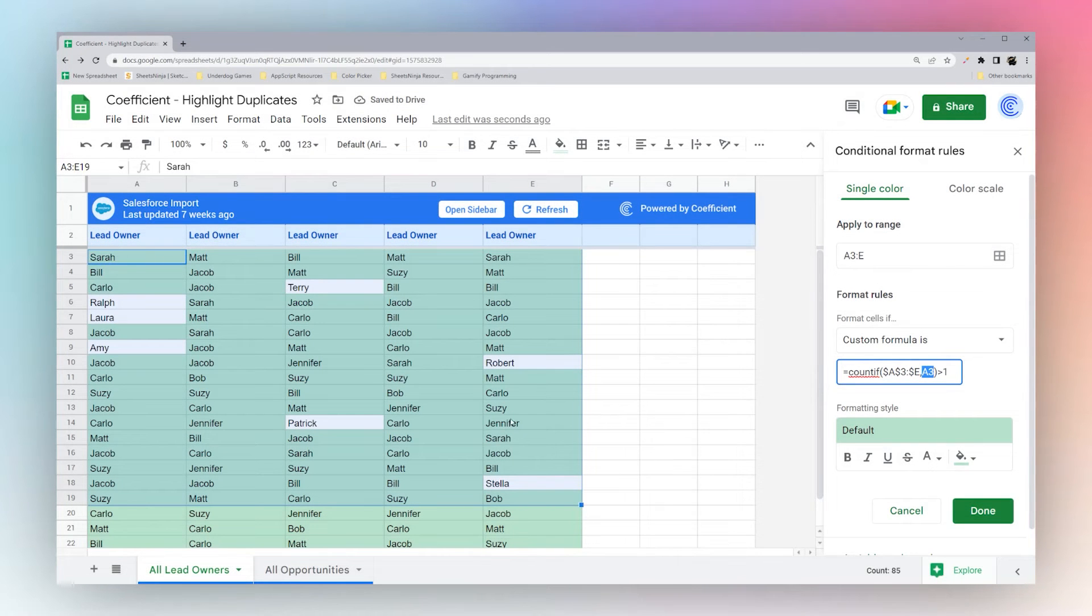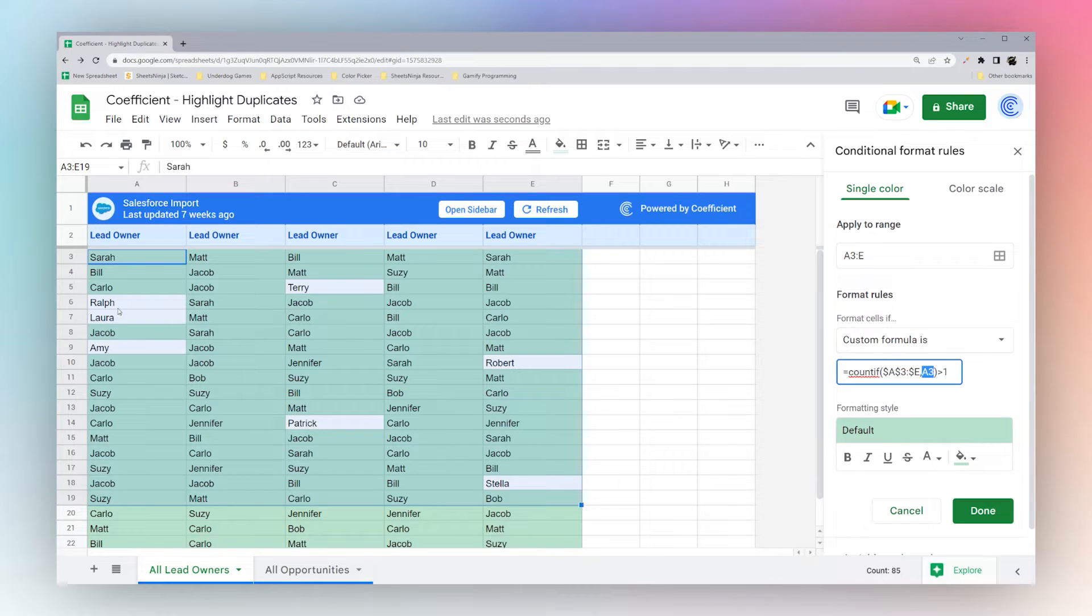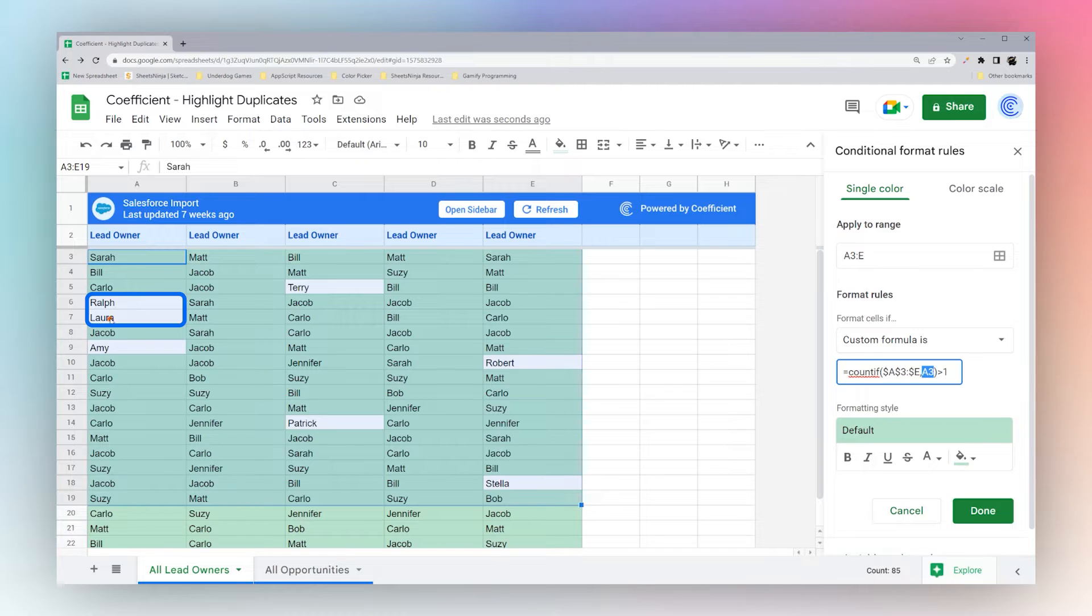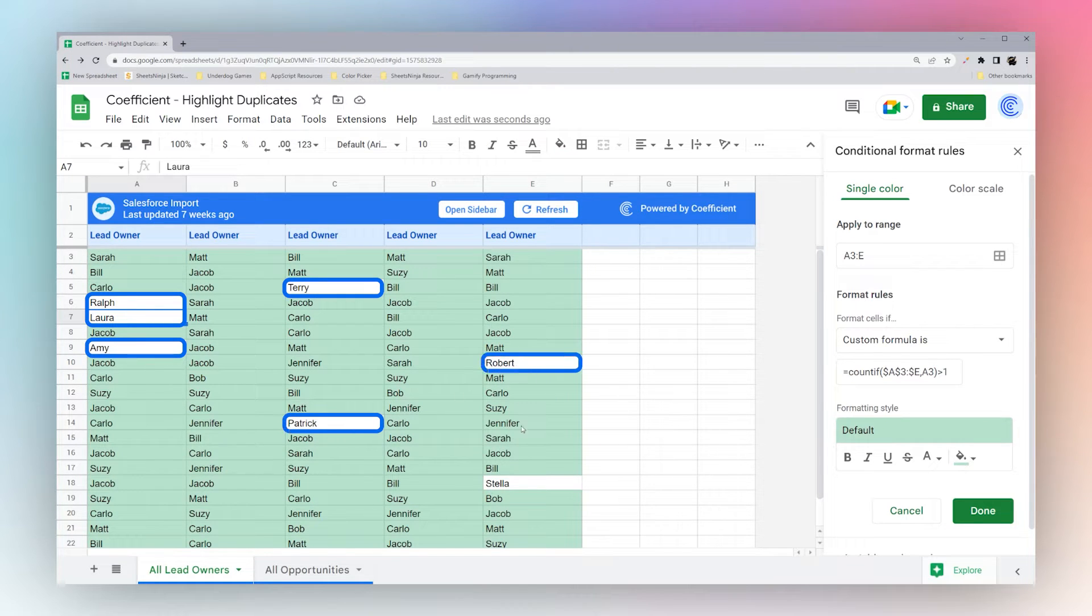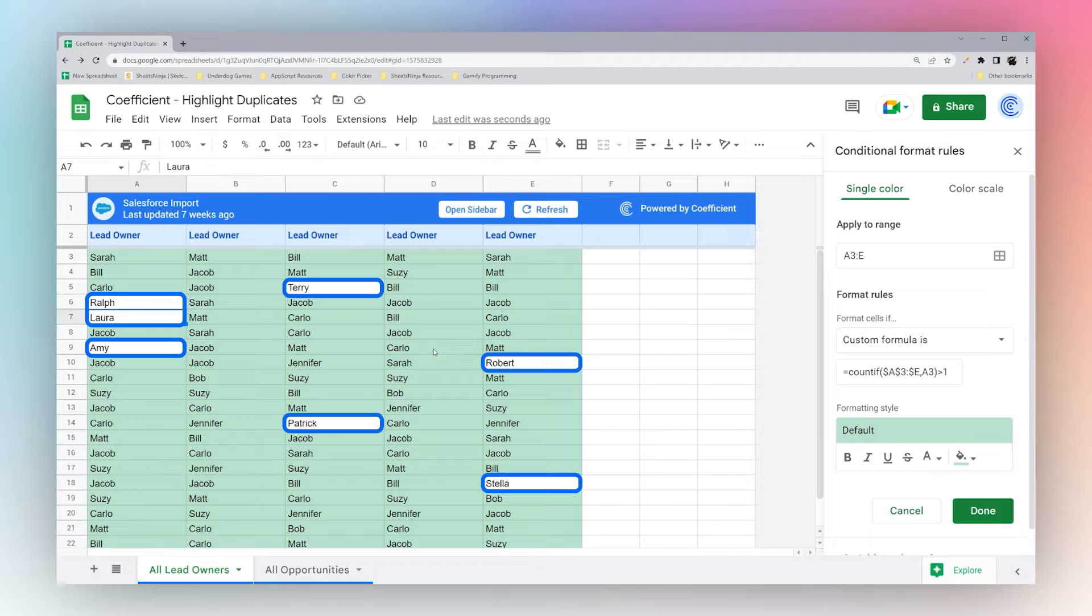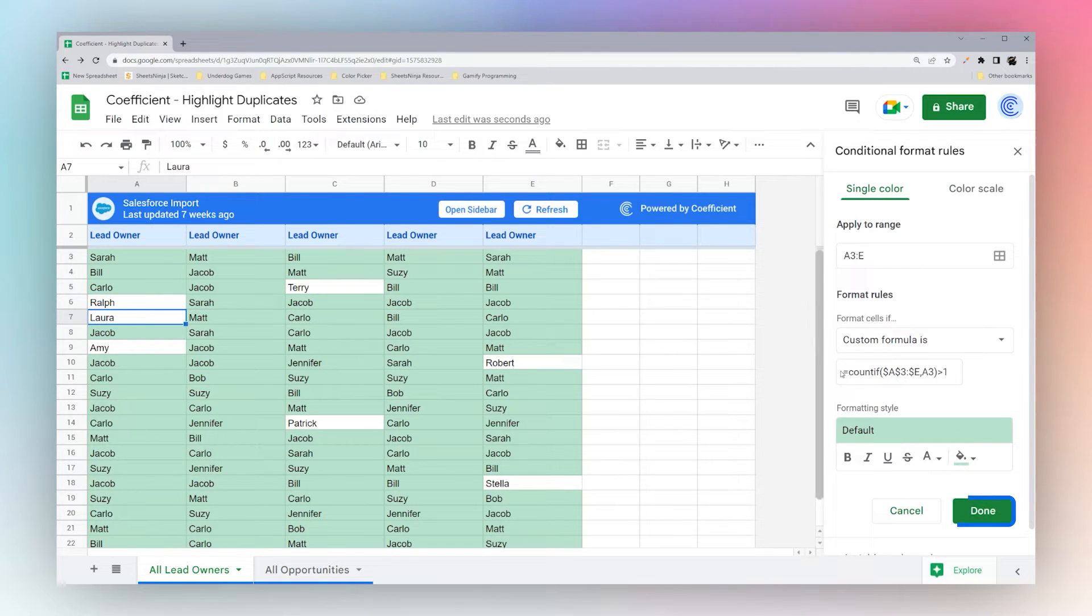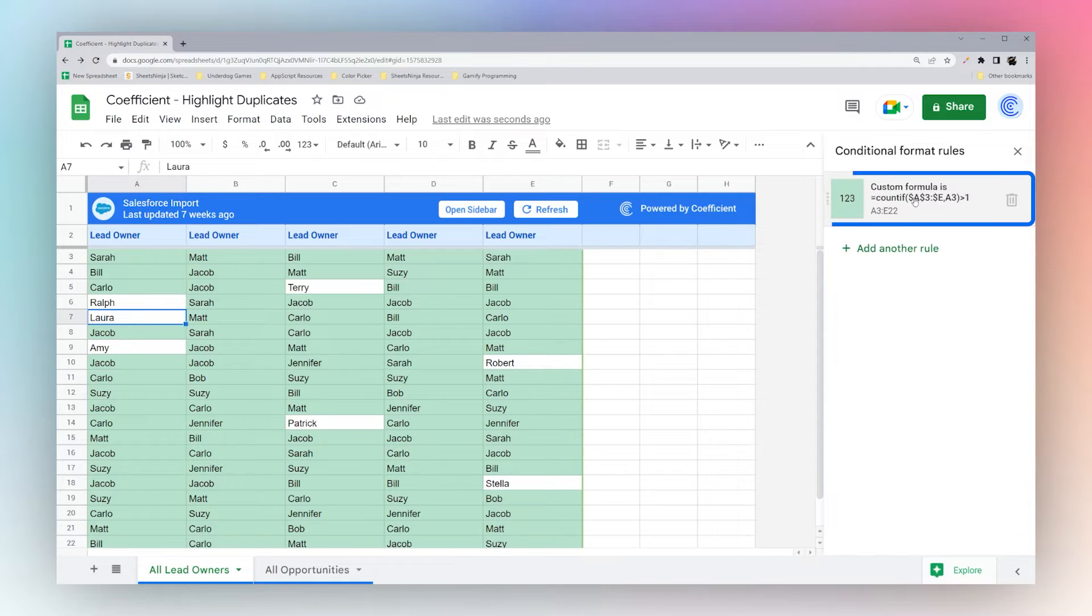So now we see the names that do not repeat anywhere. So Ralph only appears once, Laura only appears once, Amy, Terry, Patrick, Robert, and Stella. So you can see the unique values across the entire data set. So if you're done with your formula, you can just hit done and then it will stay there.